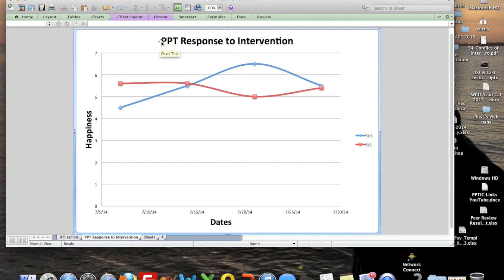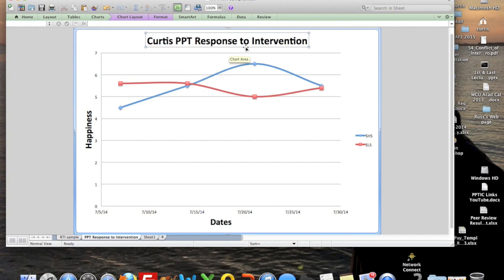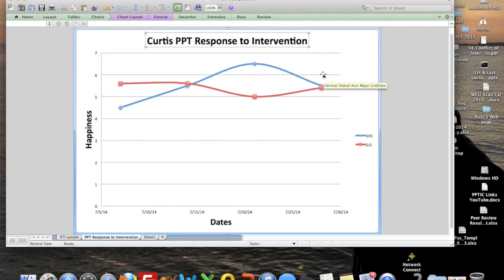You probably just want to put your name on here — for me, I could put 'Curtis PPT' — and that's exactly what you would turn in. That'll work out just fine. I hope that's helpful.